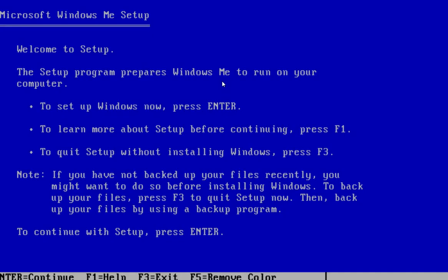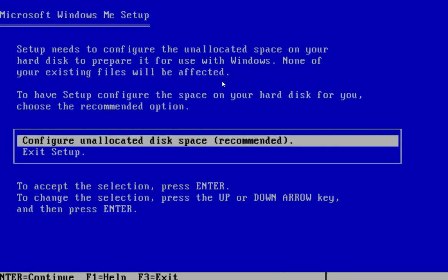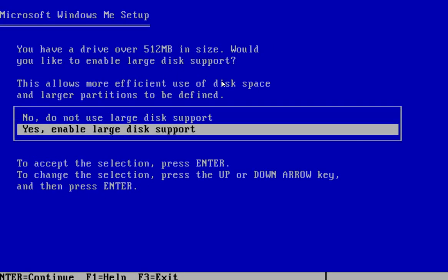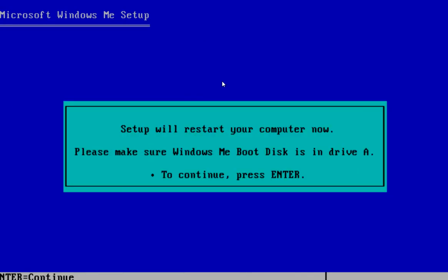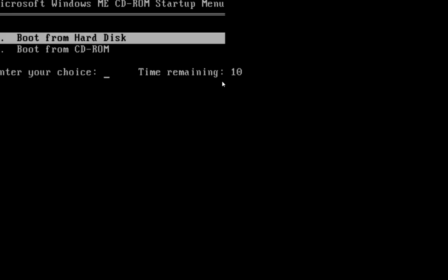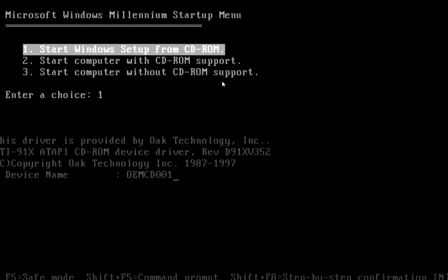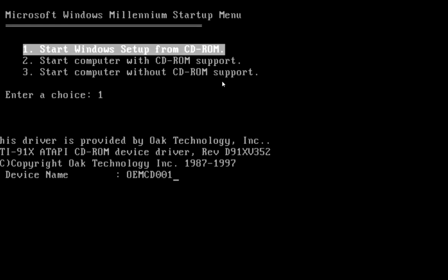Now you come to the setup, you hit Enter. Then configure unallocated disk space and enable large disk support if over 512MB. Hit Enter. Go to CD, Setup again.